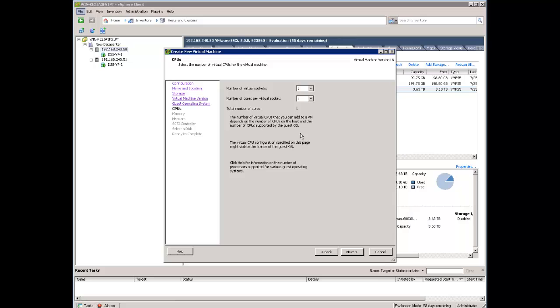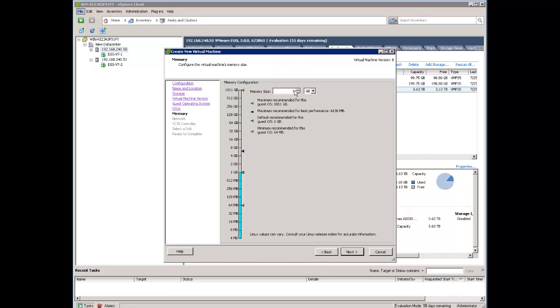On next screen we can leave default values and then one giga memory is the minimum what we need for DSS. We can change these settings here.